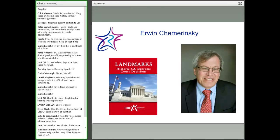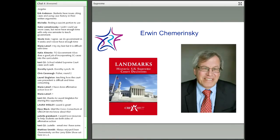Thank you for giving me the privilege of talking with everybody. The instructions that I was given: talk a bit about last term of the Supreme Court and then talk a bit about next term, especially Fisher v. University of Texas at Austin, the affirmative action case. I think that the two cases I want to talk about both raise the same question that really is at the center of discussions of constitutional law.